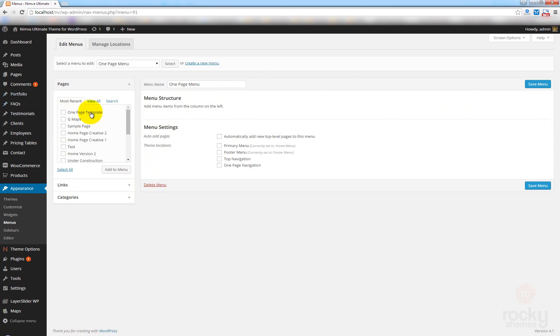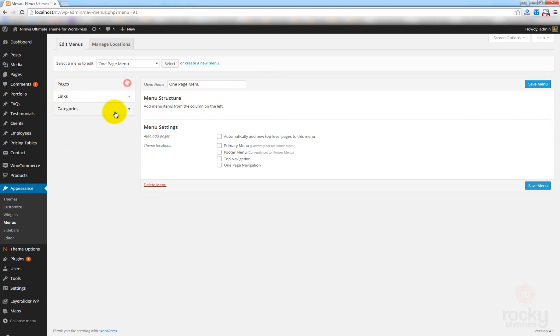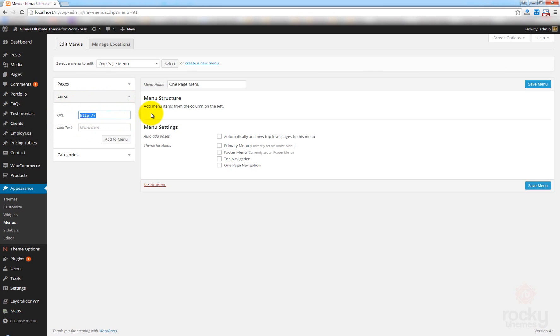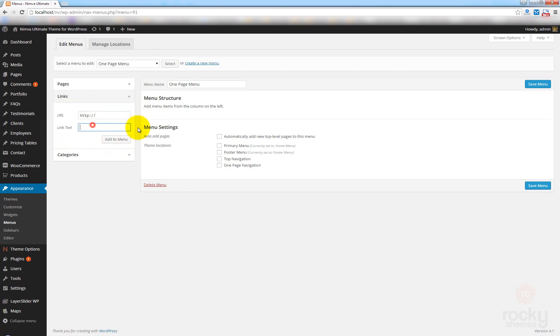You won't need any of these features here like the pages. We will only use these links options here. So, for the URL, the first item is going to be called Home. This will be the link that when you click on it, you will be taken to the top of the page.